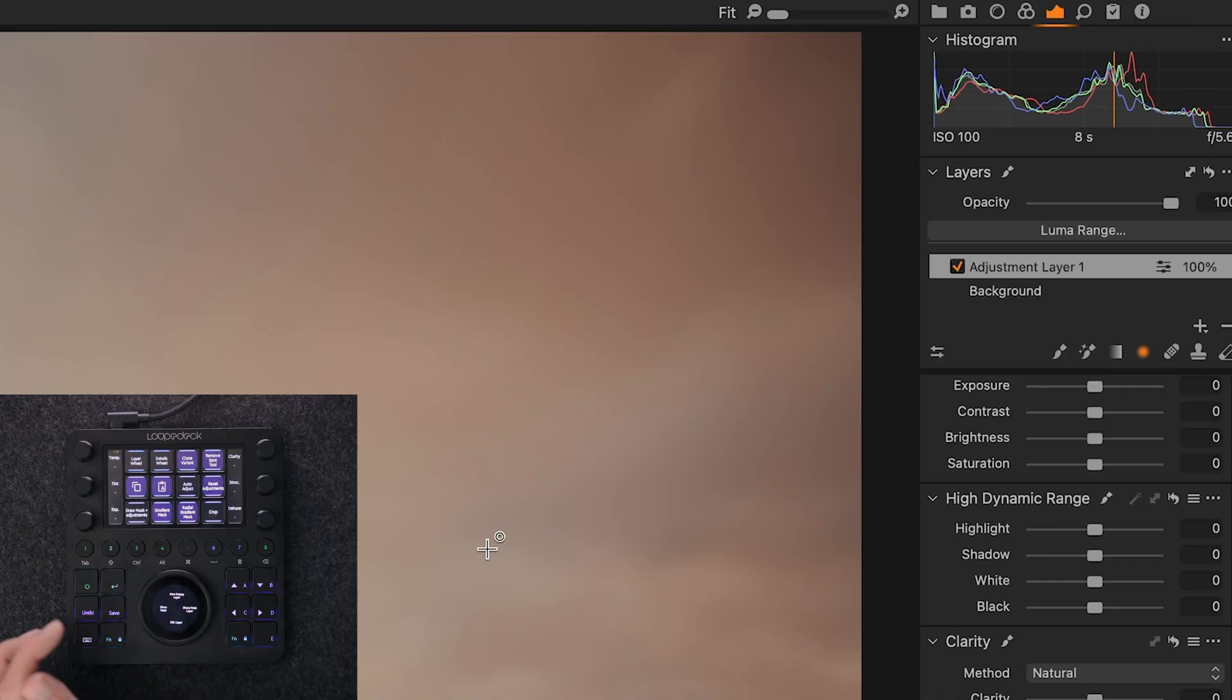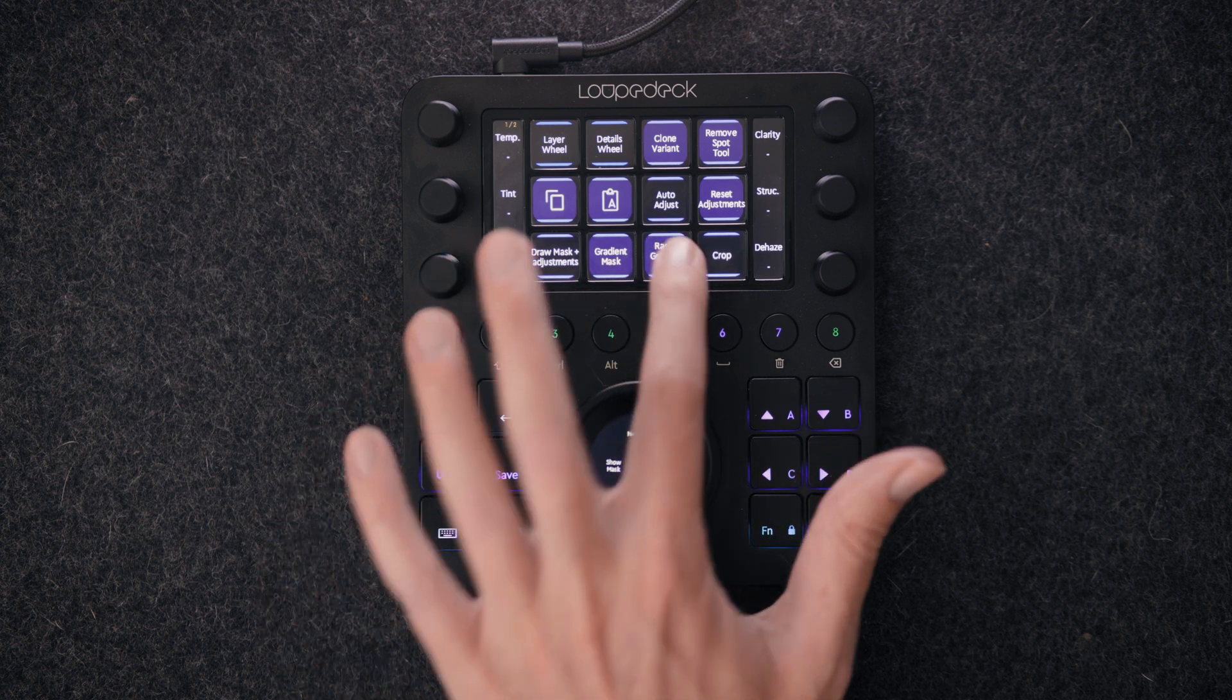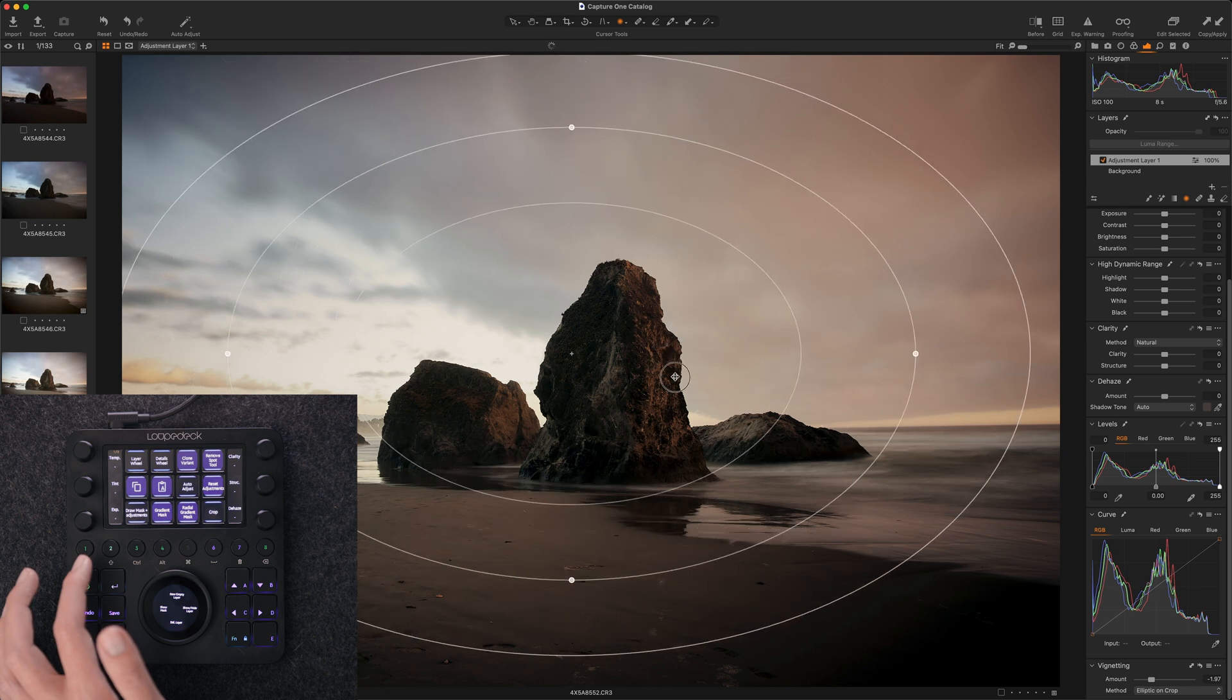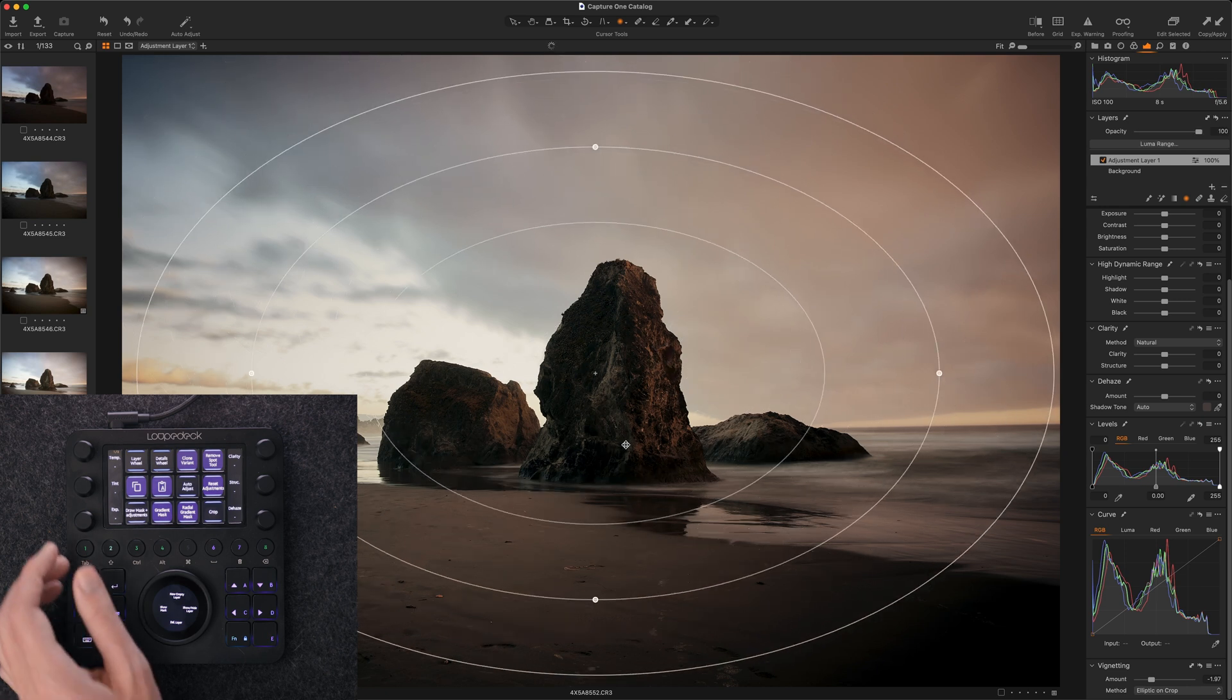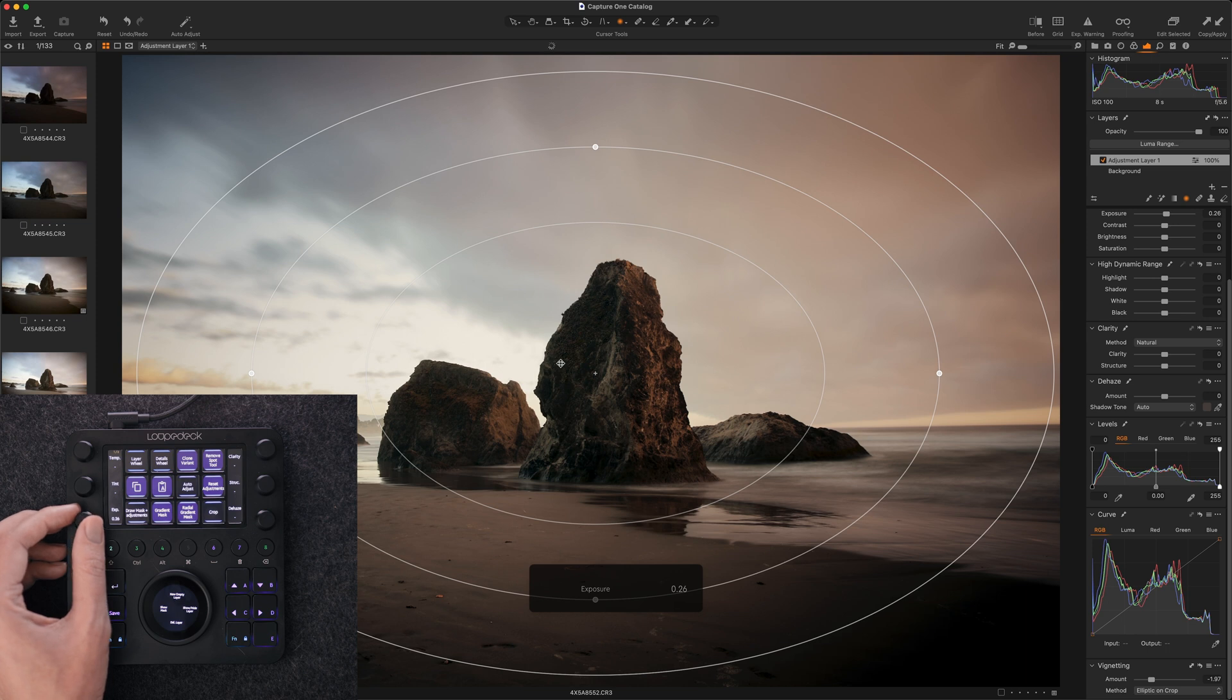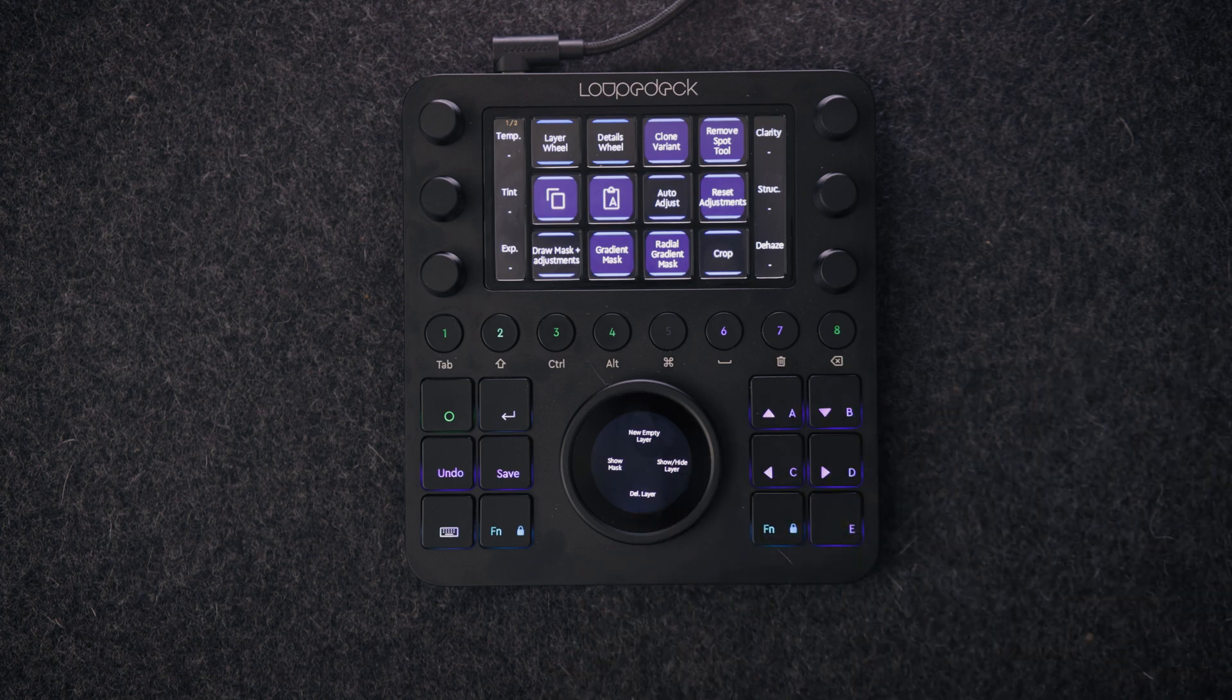Now you'll notice on the LoupeDeck wheel here, there are some functions that are available. There's some layering options. There's some masking options. And let me just quickly demonstrate how that works. So I could tap on new empty layer and that will create a new adjustment layer in the layers palette. Then I could click on, let's just do a radial gradient mask and that selects that tool. I could then drag the mask over the image. Let's just say I wanted to add some light here. And then I just turn the same exposure dial here on the LoupeDeck in order to add some light into the center of the image.